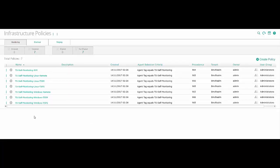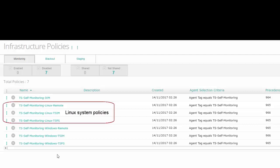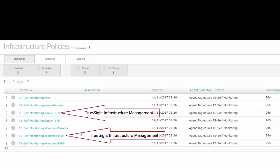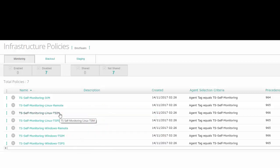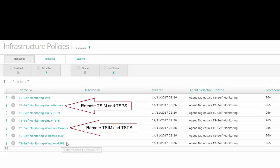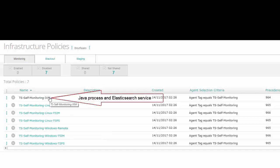After you have imported the policies, we can see the list of predefined policies in the TruSight console's Infrastructure Policies page. There are three policies for Linux systems and three for Windows systems. These include one policy to monitor the local TruSight Infrastructure Management Server running on Linux or Windows, one policy to monitor the local TruSight Presentation Server running on Linux or Windows, and one policy to monitor remote TruSight Infrastructure Management and Presentation Server on Linux or Windows. If you imported the extended or full repository, there is an additional policy for monitoring the Presentation Server's Java process and Elasticsearch service.